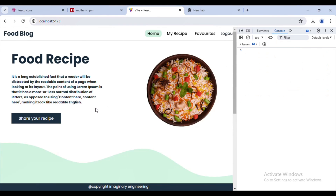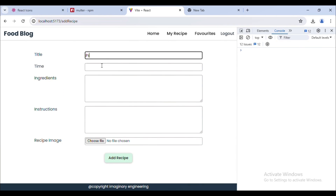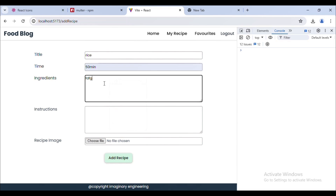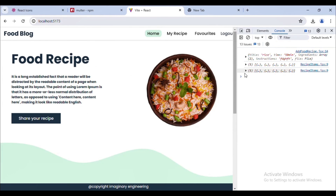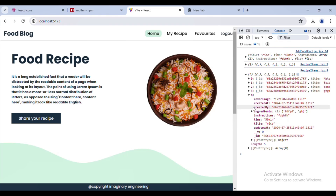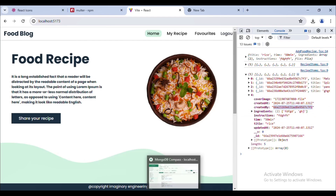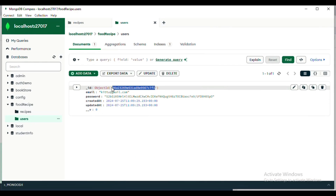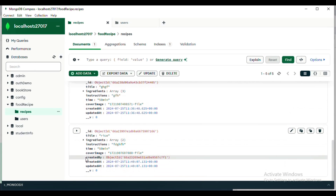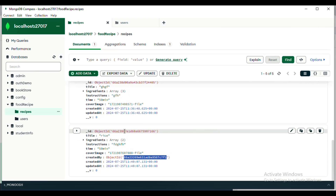Now if we go back, let me add one recipe. I'll give it a nice name 'Rice Time', add ingredients and instruction, and choose a file — randomly choosing the image. We have successfully added it. Here you can see the 'createdBy' field is added with the user ID. If I show you in the table, we have one user, and created by stores that user's ID.